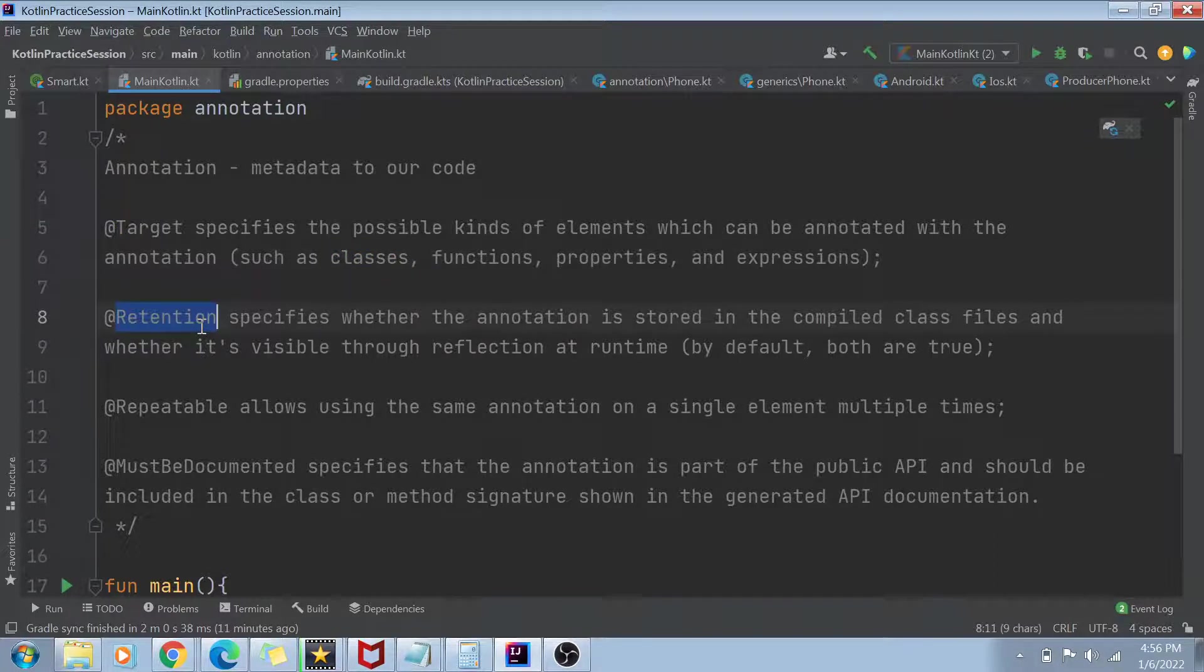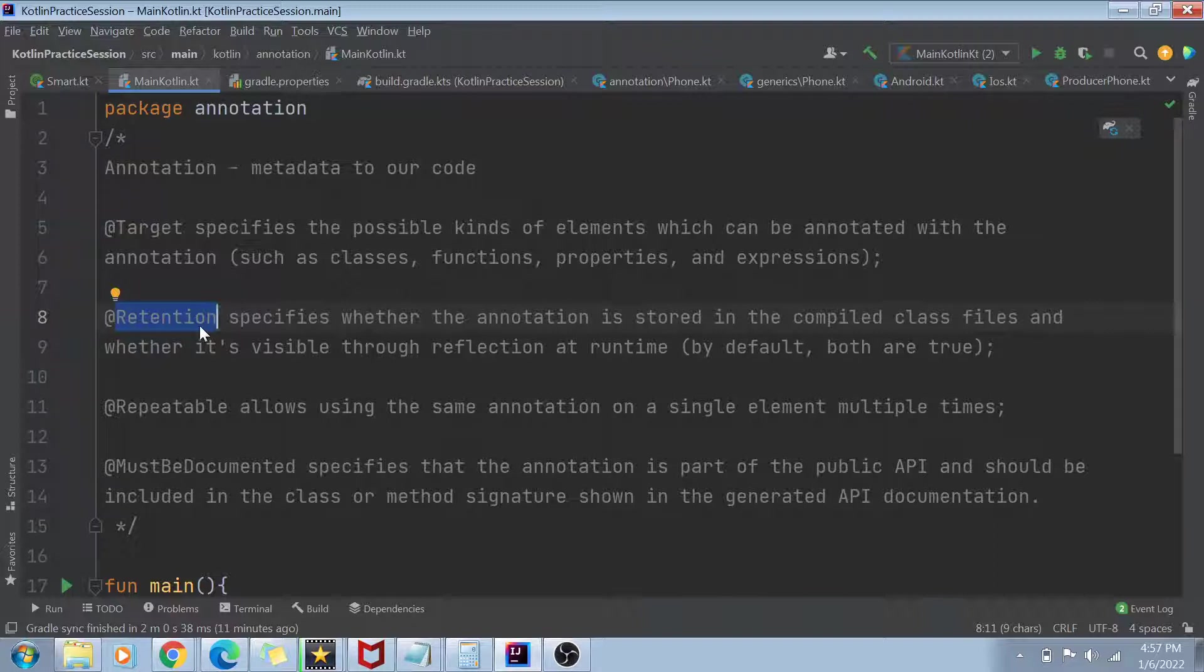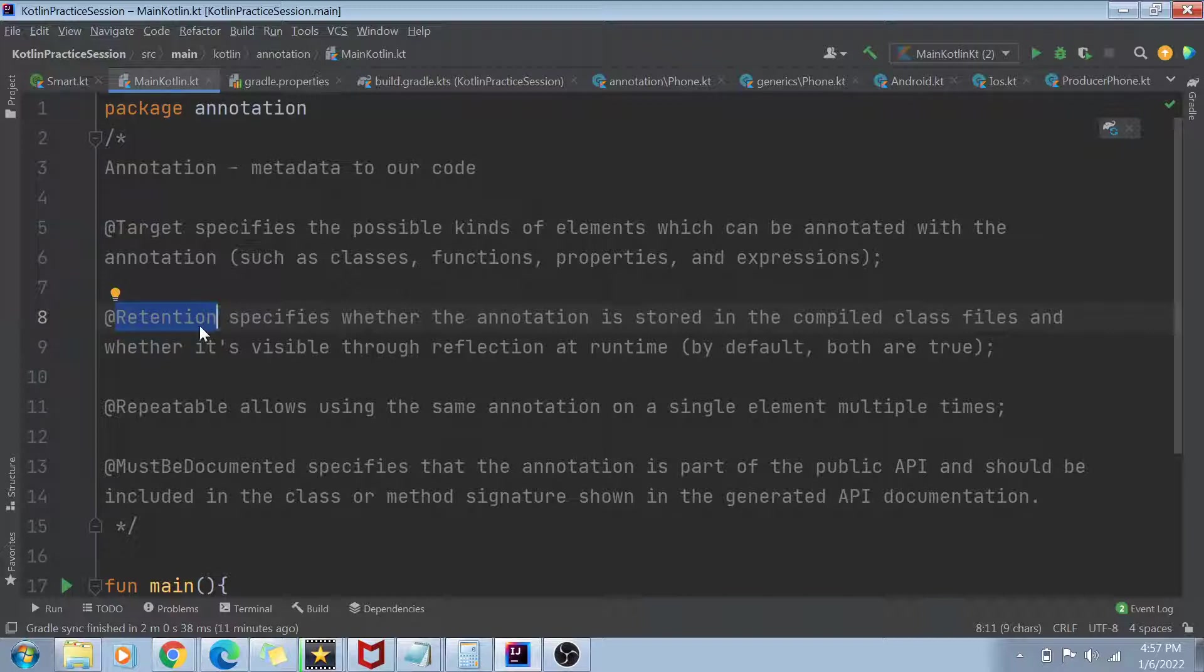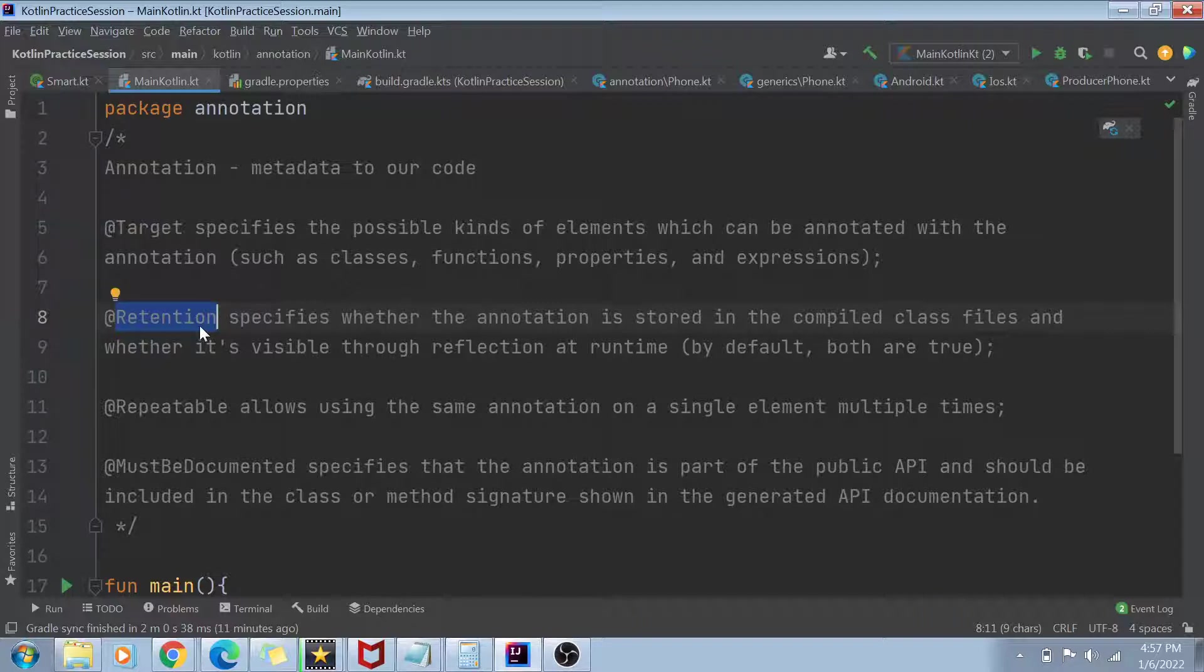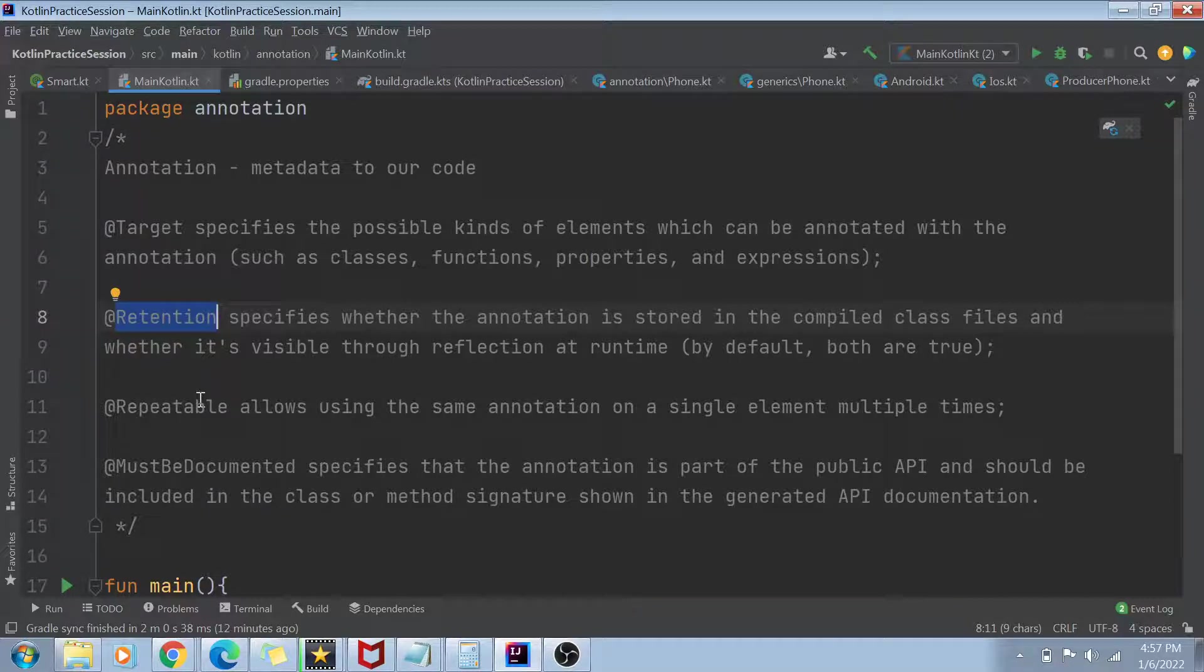The next thing is called as retention. So by retention, we actually mean whether the annotation has to be stored in the compiled class file or whether it is only visible through reflection at runtime. So basically, we want to make sure that particular annotation, do we want to access it at runtime also, or do we only want to access it at compile time? So by default, both are true. So if you do not specify any retention, by default, the annotations are available at runtime also. So using Kotlin's reflection package, you can actually access the annotation at runtime also, and it is also available at compile time. Now, if you only want to specify that it should be at the compile time, you can write the annotation retention dot source or the annotation retention dot runtime. But don't worry, we will see that in our coding practice later on.